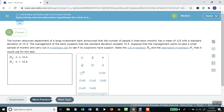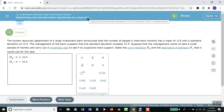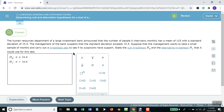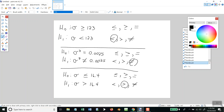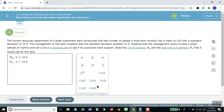And that's how you determine your null and alternate hypothesis for a test of population variance or standard deviation. The same principle would hold true with a mean. So if you had a problem dealing with a mean, the only thing that's different is that you'd have mu as your first symbol.